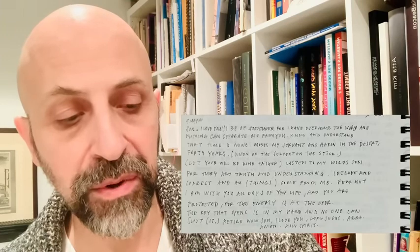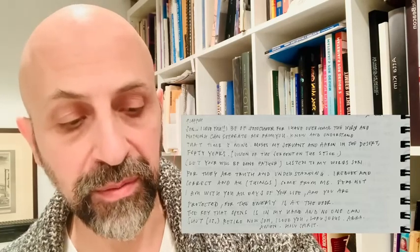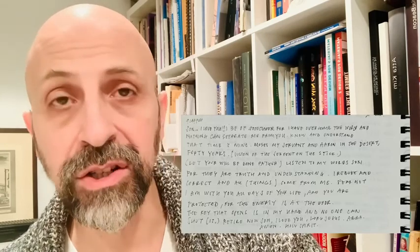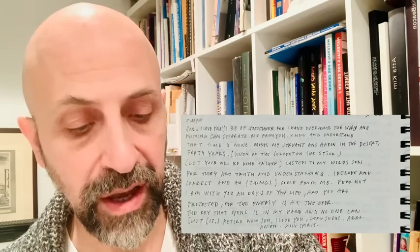And the Lord says, listen to my words, Son, for they are truth and understanding. I rebuke and correct, and all things come from me. Fear not, I am with you all days of your life, and you are protected. For the enemy is at the door. The key that opens is in my hand, and no one can shut it. Retire now, Son. I love you. Lord Jesus. Abba. Amen. Holy Spirit.